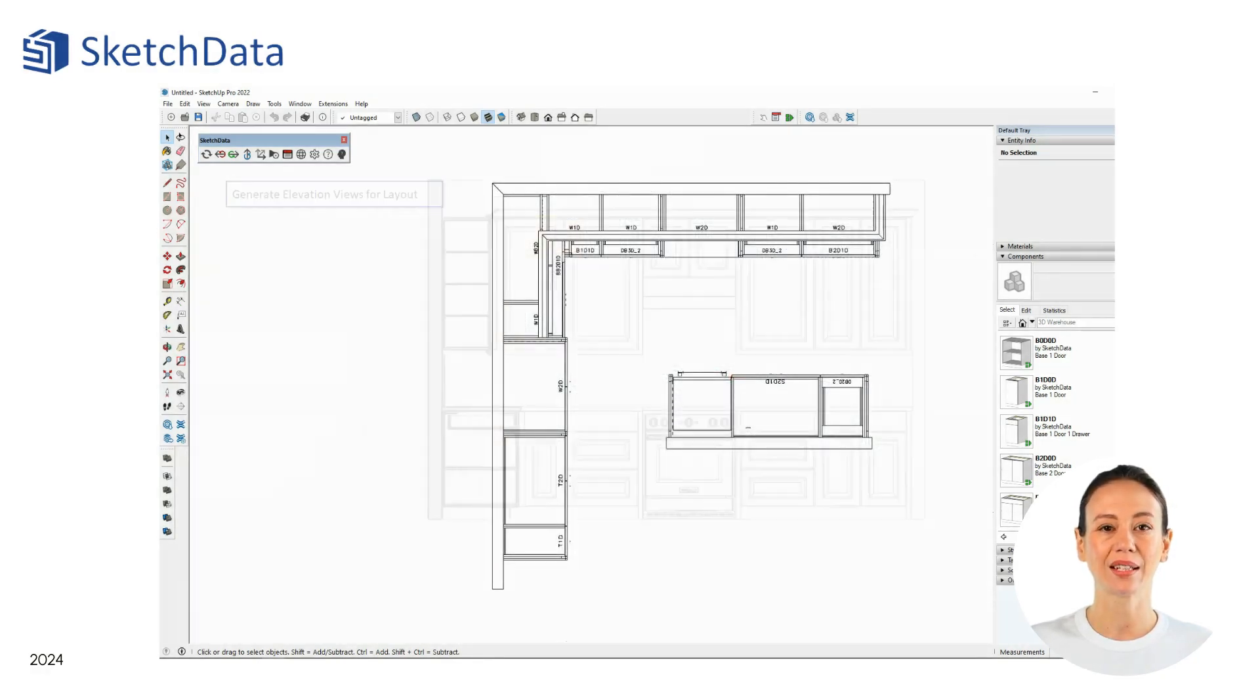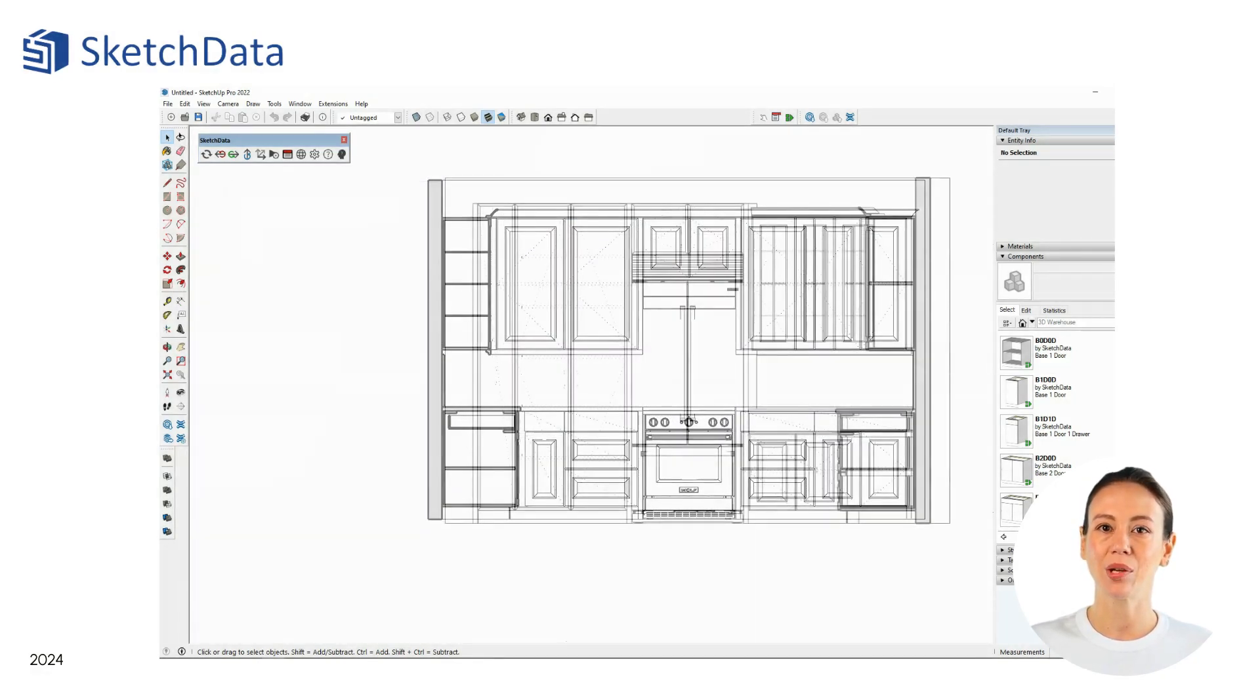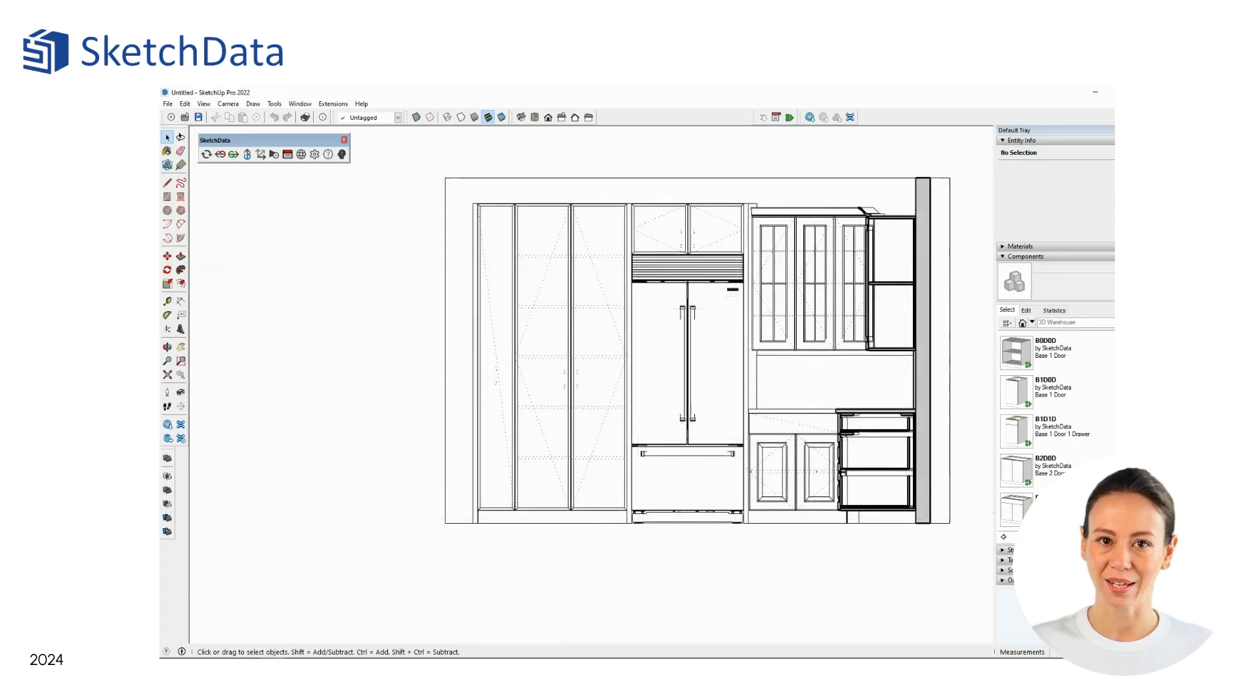Create scenes inside of SketchUp to send to layout for creating a paper drawing set.